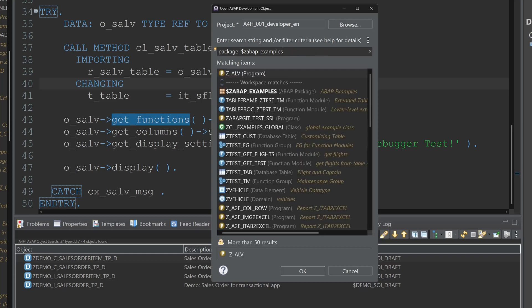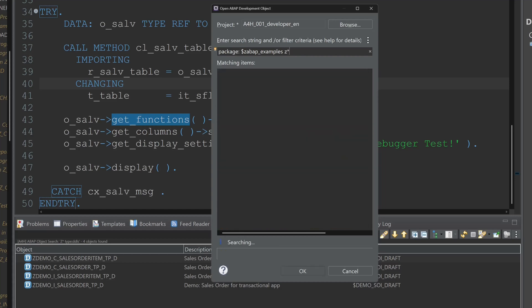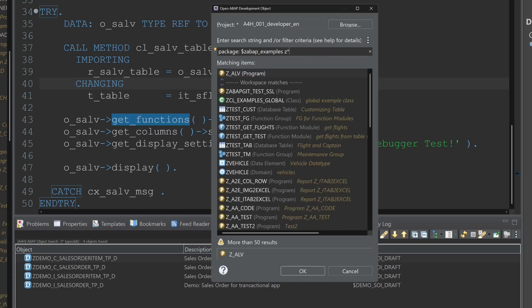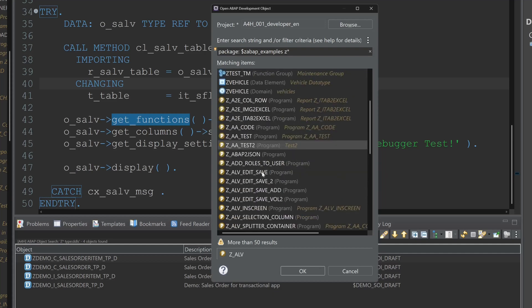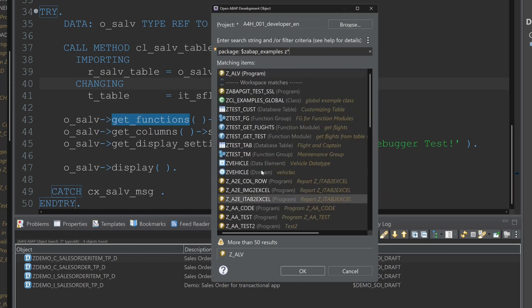And we can add here normal string search. For example set star. And again we see all set objects in the package ABAP examples.